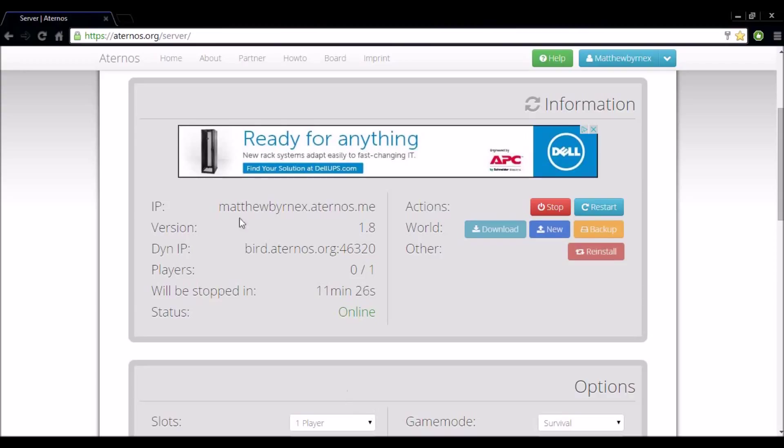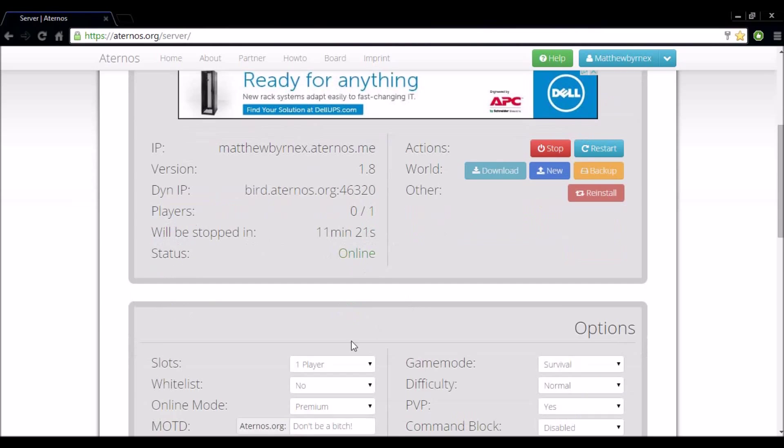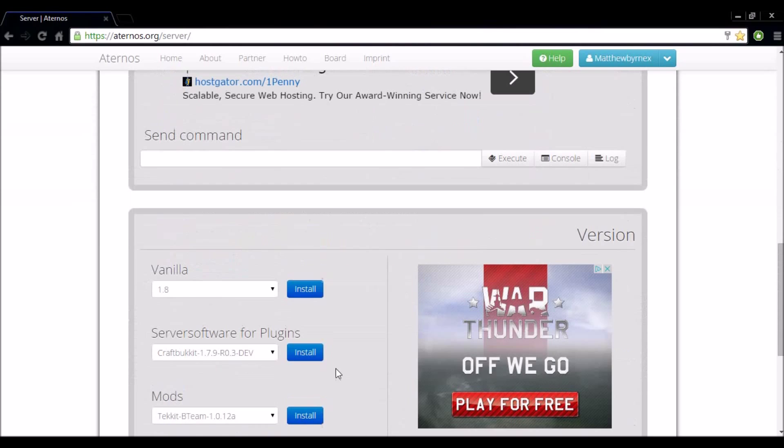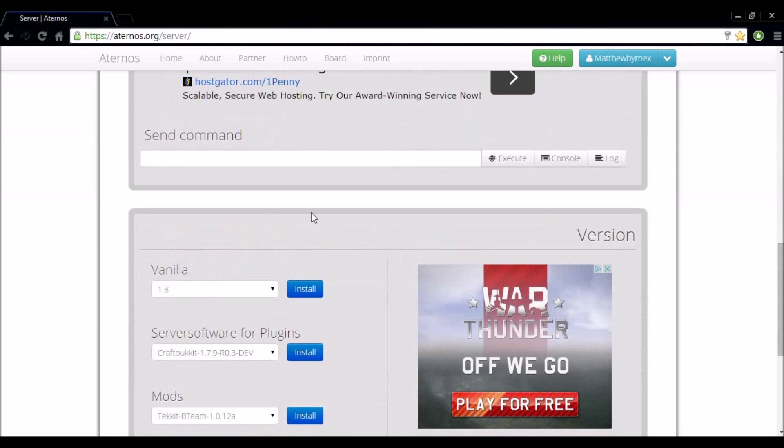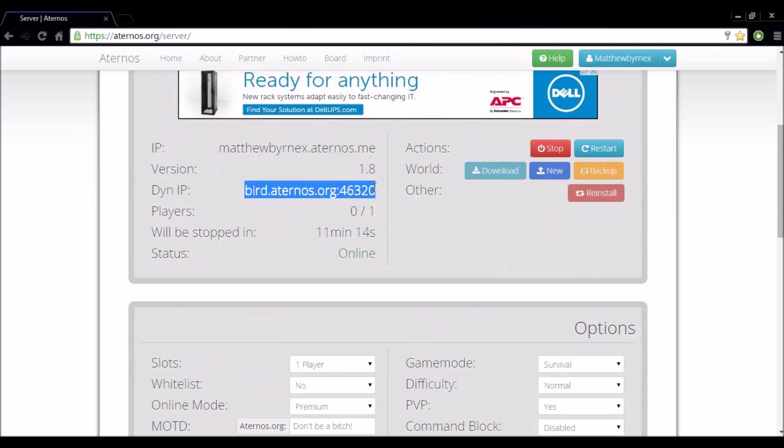Okay so as you can see here, here's the IP. There's my version 1.8 as I have set down here. Here's the dynamic IP which you will send to the friends you want joining. Here's my player section.